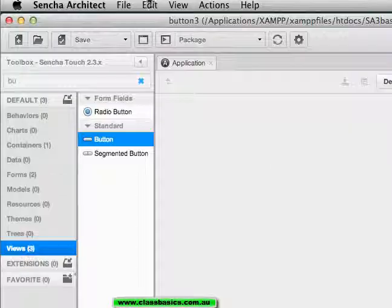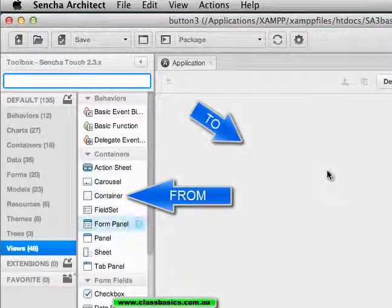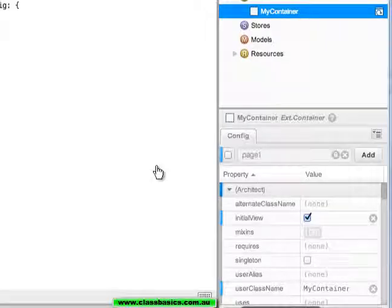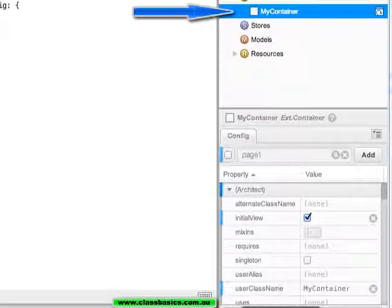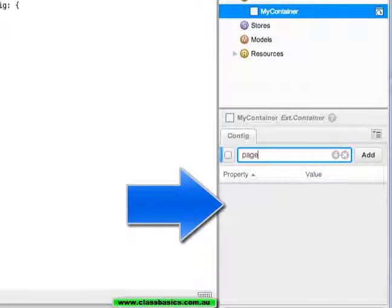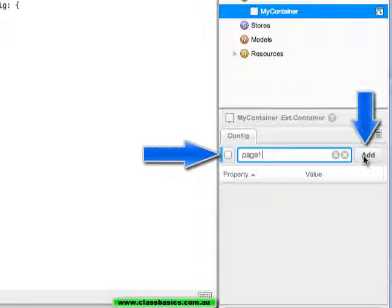In this tutorial we will have a container which we will drag into the canvas. For the container we will look for page. There is no page, so we will create a custom property called page1 with add.